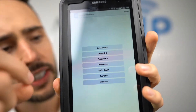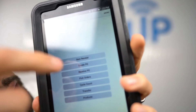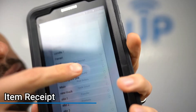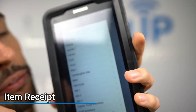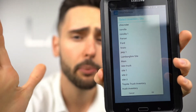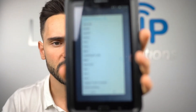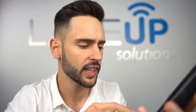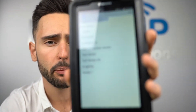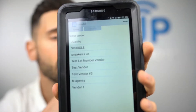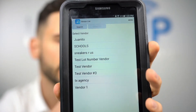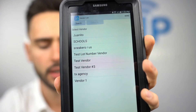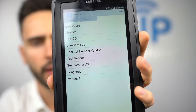To begin the demo, we're going to focus on the first button: Item Receipt. If we tap on Item Receipt, the system prompts us to pick an inventory site to receive into. I'm going to receive against Main — once selected I hit OK, and it'll prompt me to select a vendor.